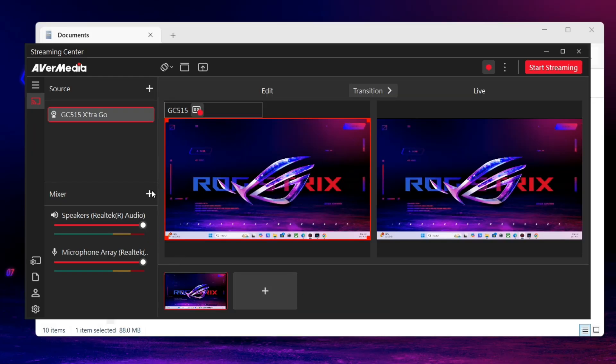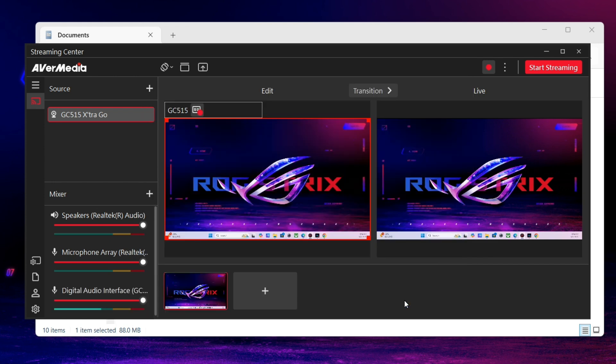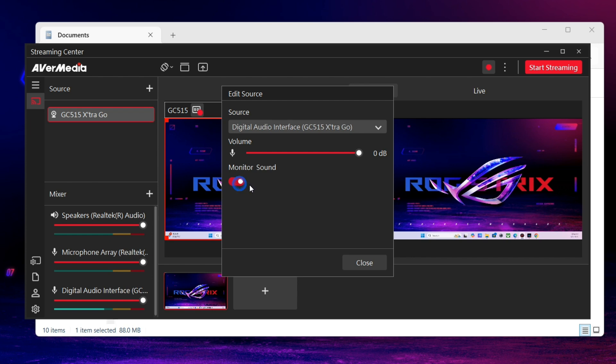Next go to Mixer, click Add Source, and add digital audio interface GC515 Extra Go as an audio input. Then go to Edit Source, switch on the monitor sound.